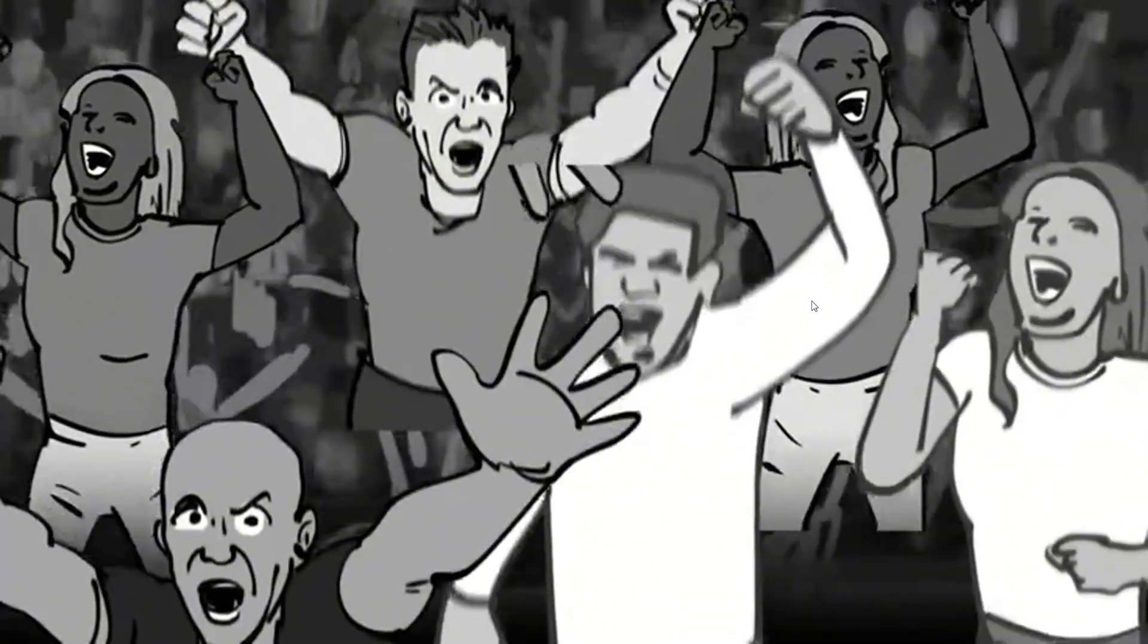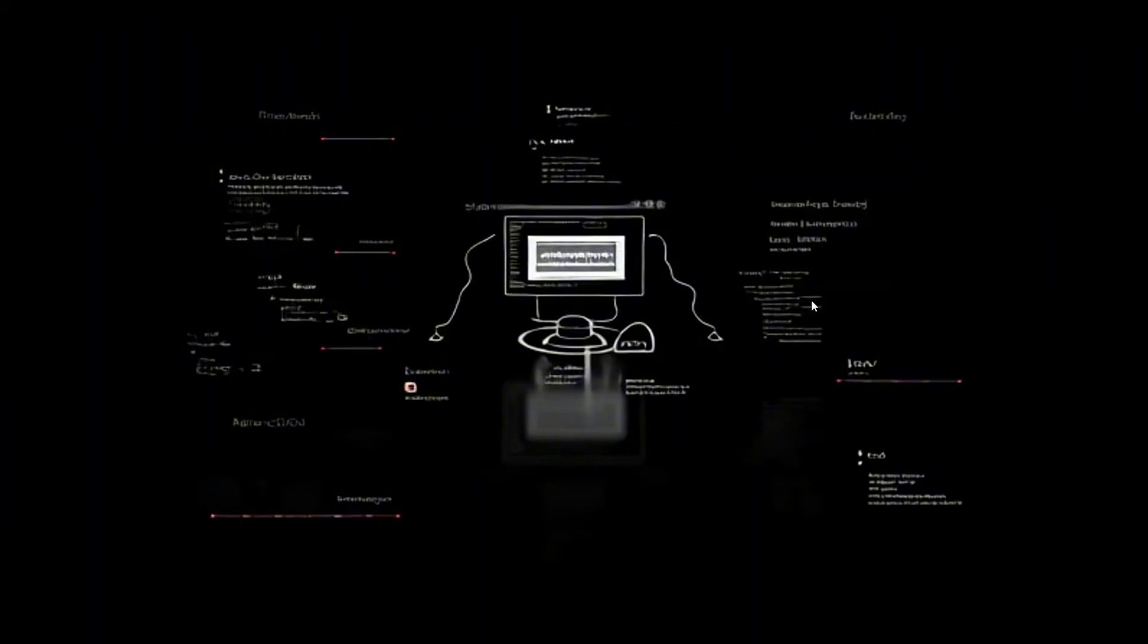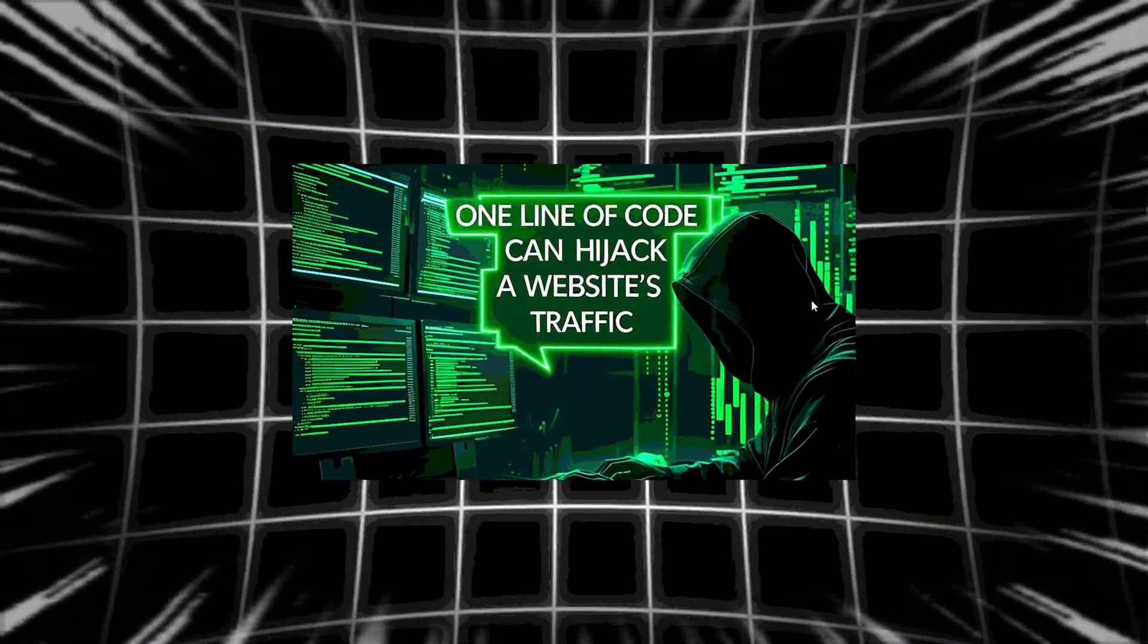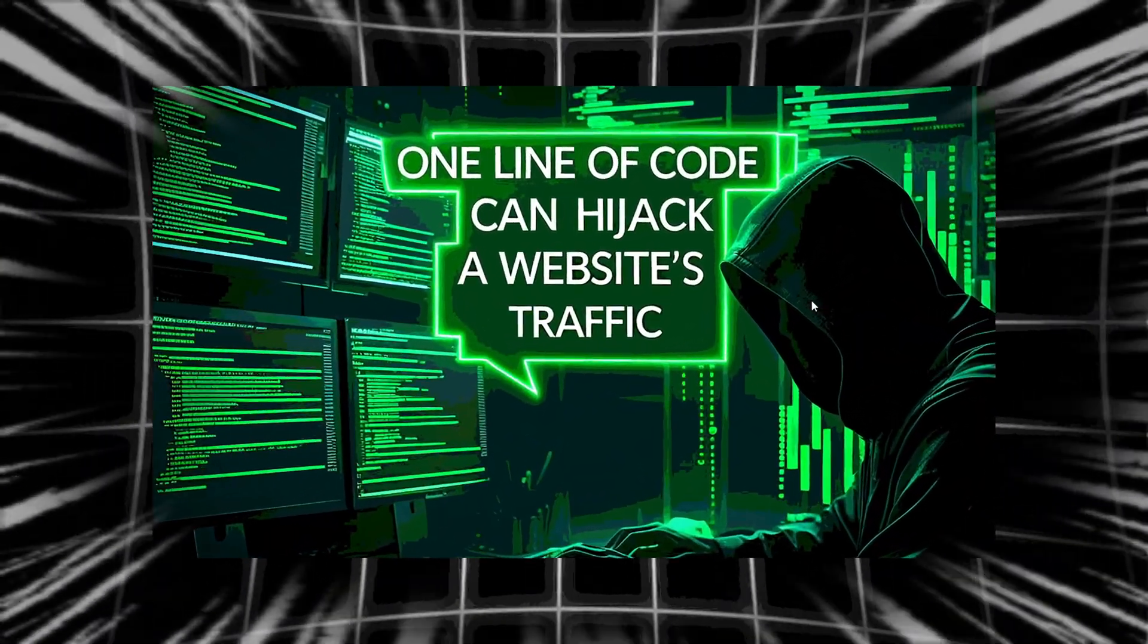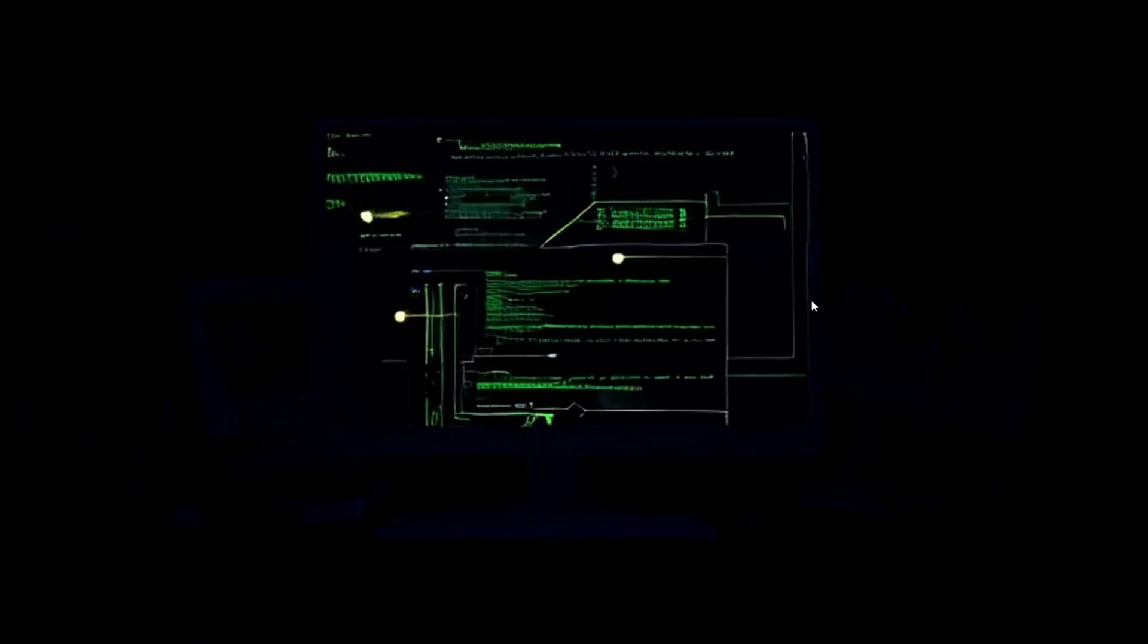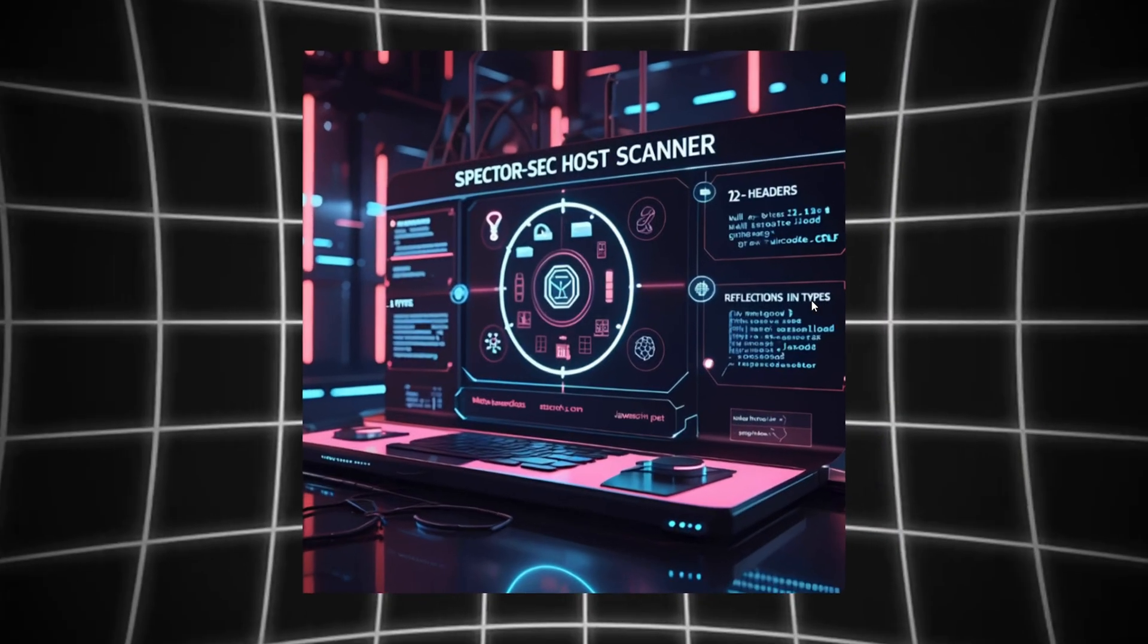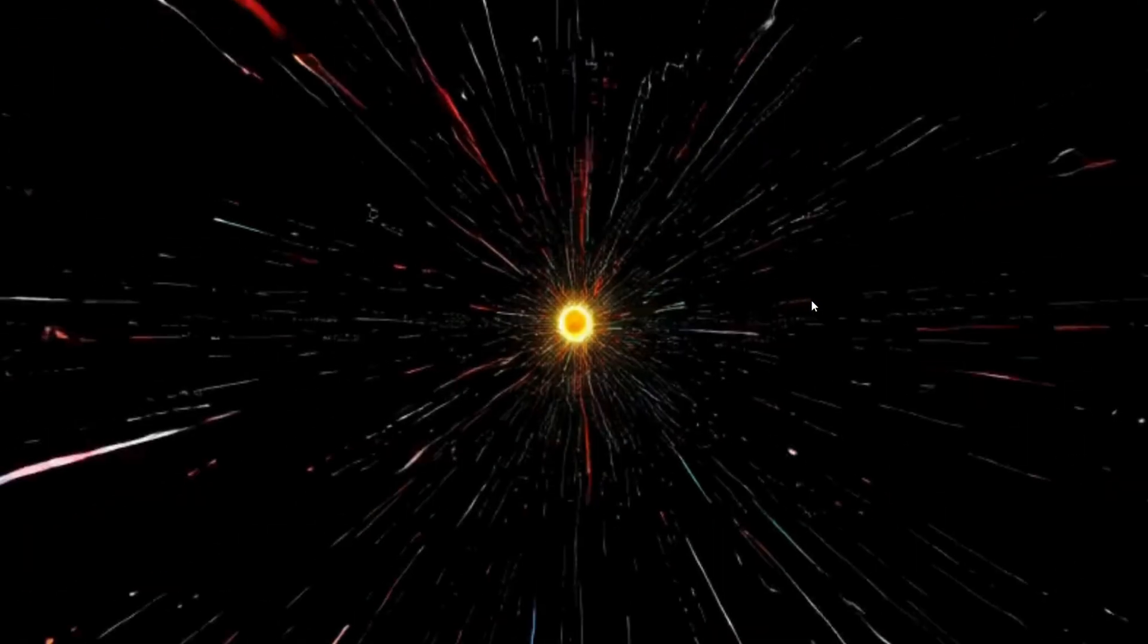Because in the next 15 minutes, I'll show you the exact one-liners to find and exploit this flaw, the critical headers that make or break your attack, a custom-built Python tool to automate mass exploitation, and a secret nuclei template that finds these bugs in seconds.